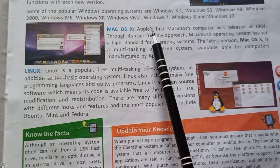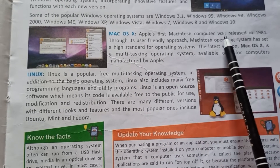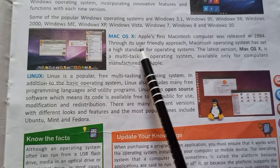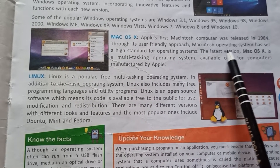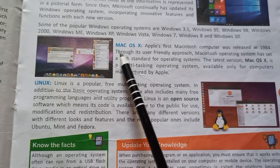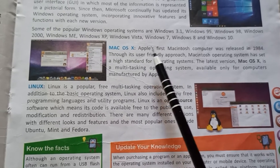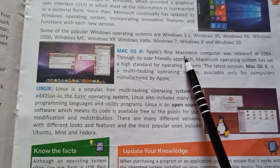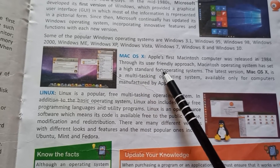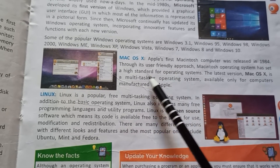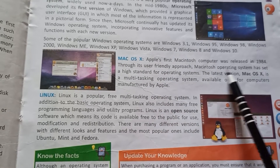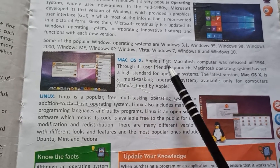Mac OS X. Apple's first Macintosh computer was released in 1984. Through its user-friendly approach, the Macintosh operating system set a high standard for operating systems. It was eco-friendly and user-friendly, made to a high standard.